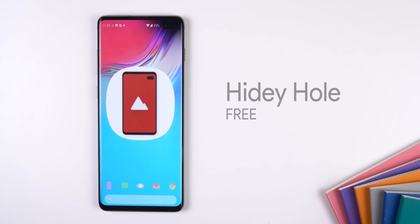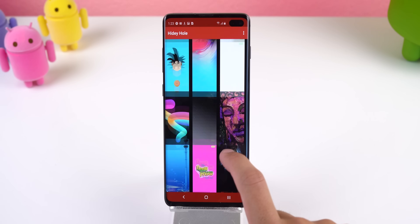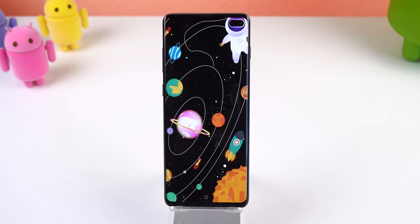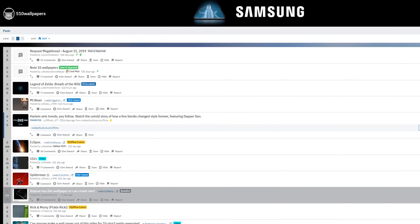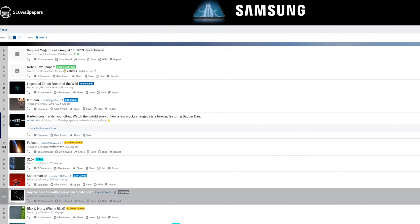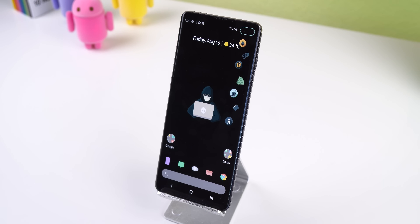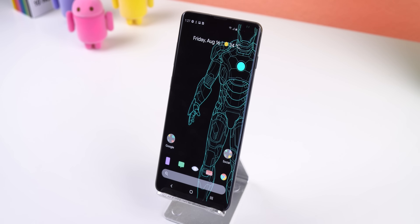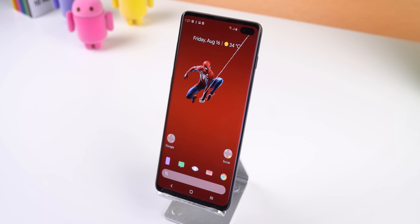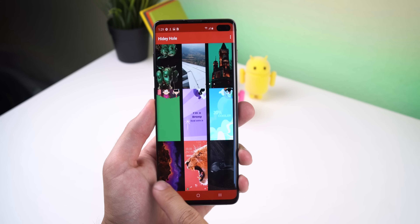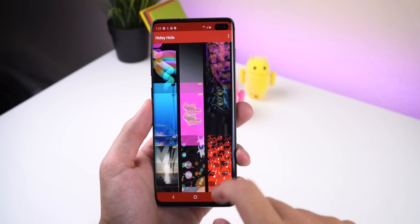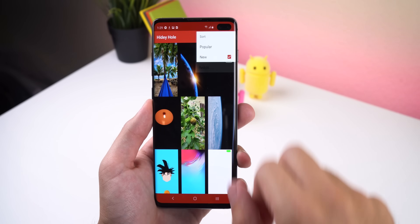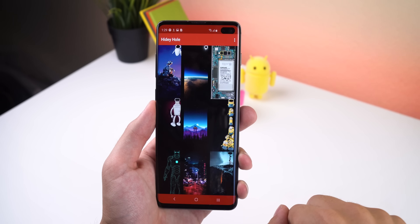If you own a Galaxy S10 or S10 Plus then you need to download Hidey Hole from the Play Store. They post wallpapers made to glorify the camera cutouts or in some cases hide them, and all of these are extracted from a subreddit called S10 Wallpapers. People have created and shared some really amazing walls there, and even though it isn't as popular as it used to be there's still a consistent amount being shared. Hopefully when more people get their hands on the Note 10 this page can rise in popularity again.